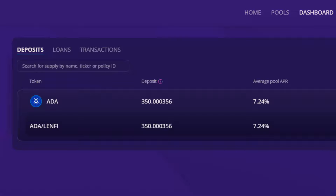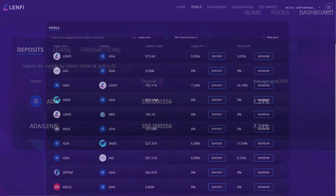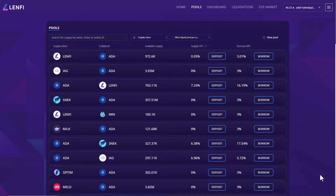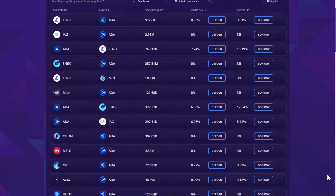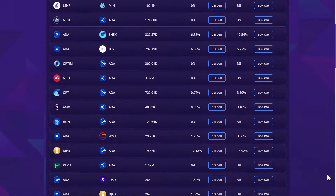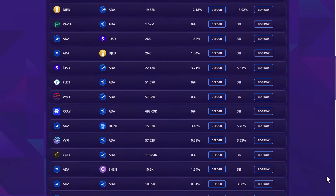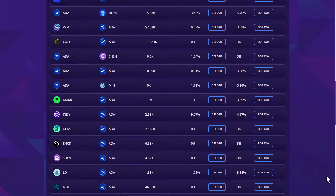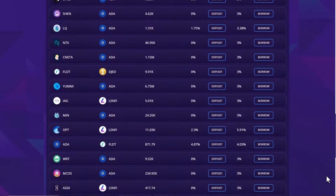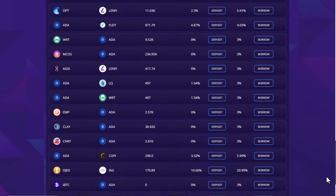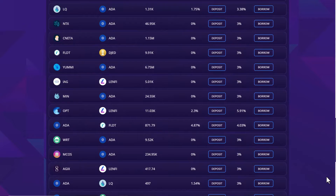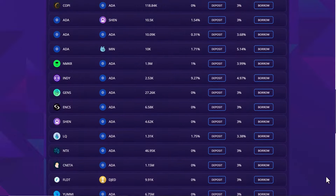The supply balance and any yield can be withdrawn at any time. If you wish to deposit and increase your supply to the pool, simply follow the same deposit process. Over time as a supplier, you can review the most profitable lending pools and choose to move your supply at any time to benefit from the best returns. If you notice that another pool has a more appealing APY, you can simply withdraw and resupply at any time. Browse the pools page to review the entire Lenfi lending market and allocate your supply accordingly.